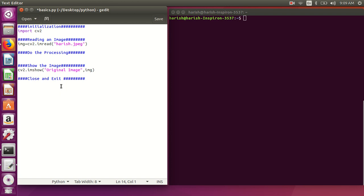When we display an image, it gets displayed for just a fraction of a second and then vanishes. To retain the image on screen, we use cv2.waitKey() — note that the 'K' must be capital; people commonly make the mistake of using a lowercase 'k'. The parameter is the amount of time to wait in milliseconds. If it is zero, it waits for infinite time until the user presses a key.